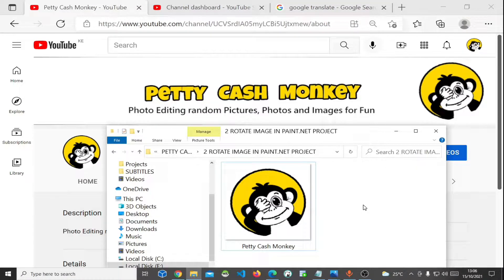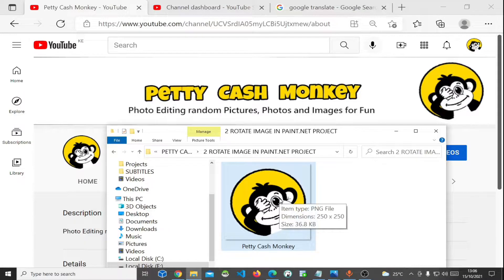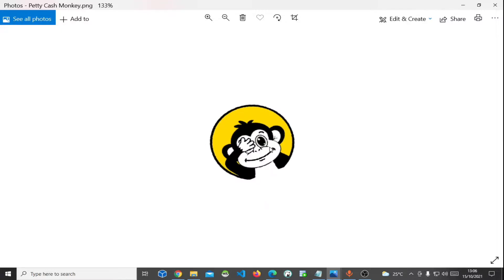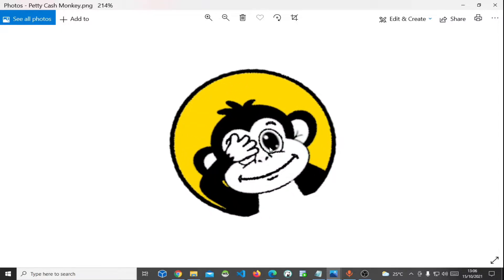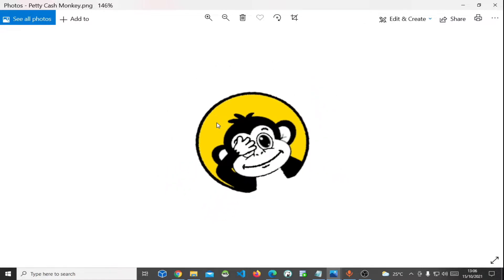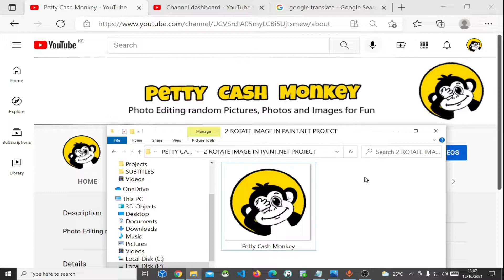Hi everyone, welcome to today's episode. Today I'm going to demonstrate how to rotate an image in Paint.NET app in Windows 10. Let's get started. Here is the image that we are going to rotate — we want to make this image look like a normal mugshot without it being at an angle. The first thing we are going to do is open this image in Paint.NET app.